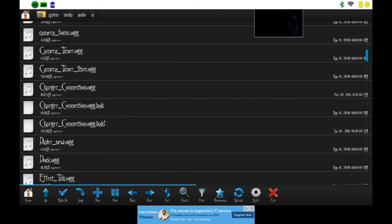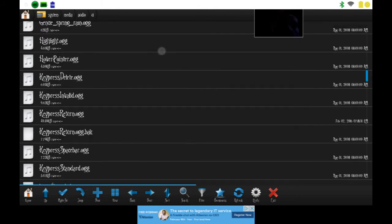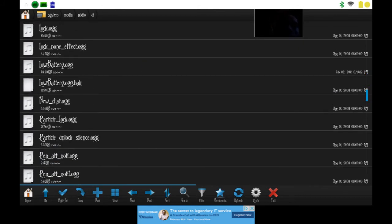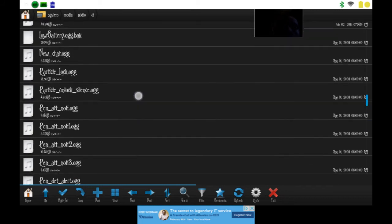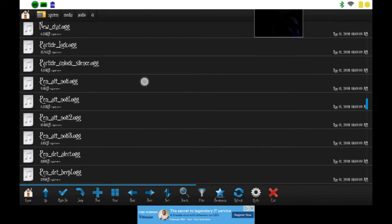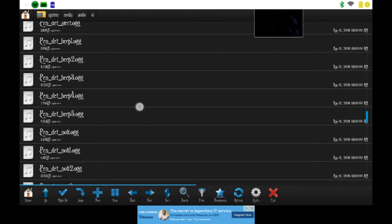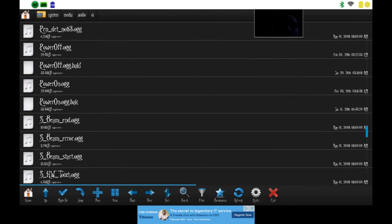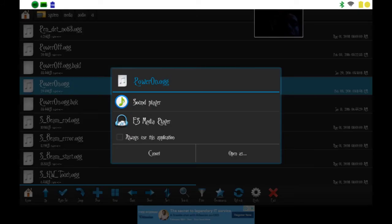For example, my startup sound for my device, PowerOn.ogg. If I go down here and find it, which is right here, I now have mine.